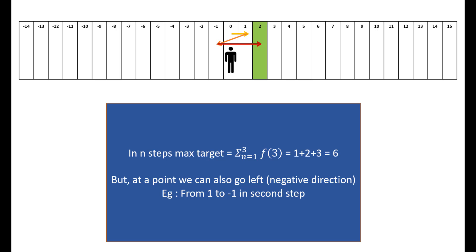For this example, we are moving two steps behind to go to 2 in three steps. But in the previous example we saw, we were taking three steps to reach 6, which is the maximum target we could have reached in three steps.